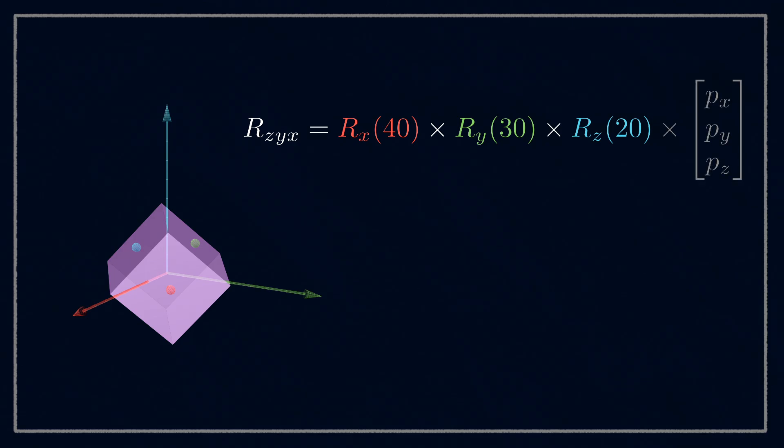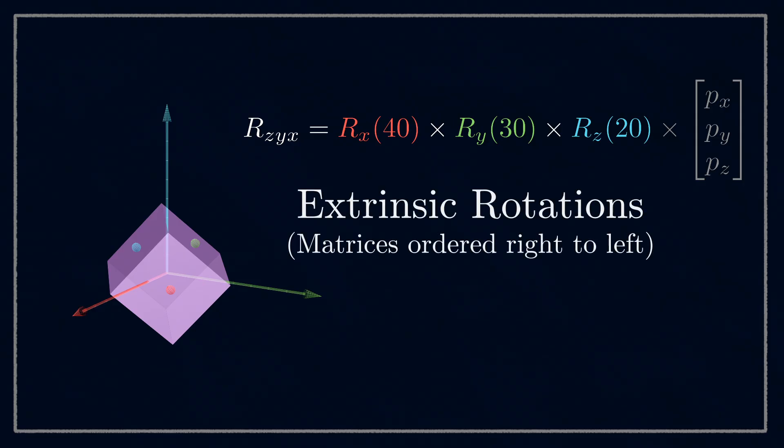These are called extrinsic rotations. In later videos, we're going to see the use of intrinsic rotations, where we do put the matrices in the order we say them. This will give us a different result, where the coordinate axes seem to move with the points.